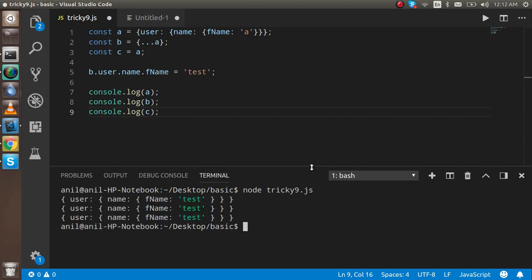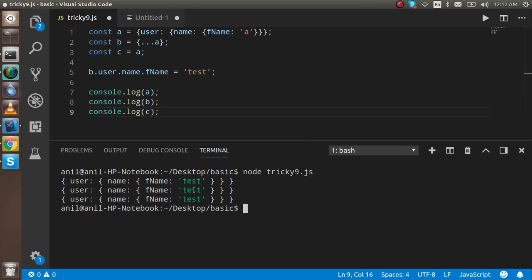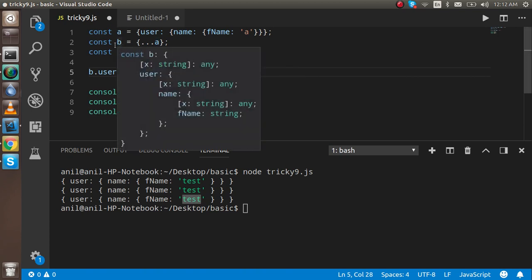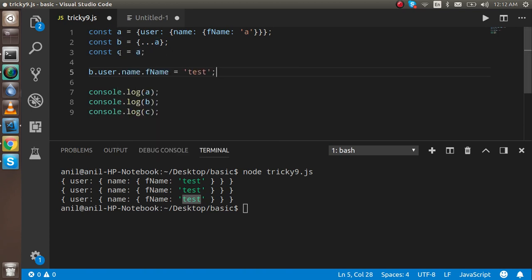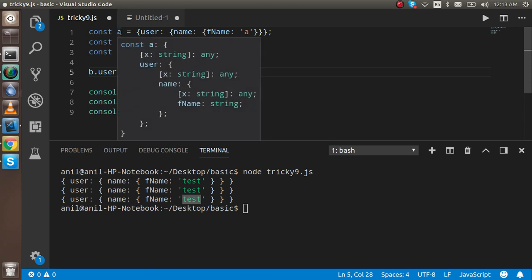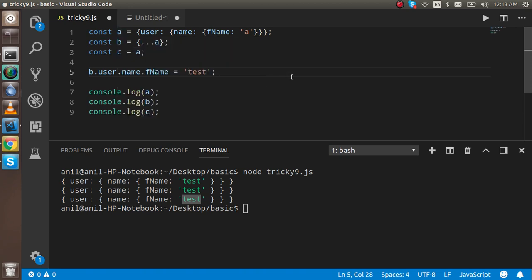Now you can see that the output of all three is 'test'. Why does 'test' appear in all three values? We only changed the value of 'b'. We can guess that 'a' is copied into 'b' and 'a' is copied into 'c', but why did changing 'b' also change 'c' and 'a'? The reason actually depends on how objects are copied in JavaScript.